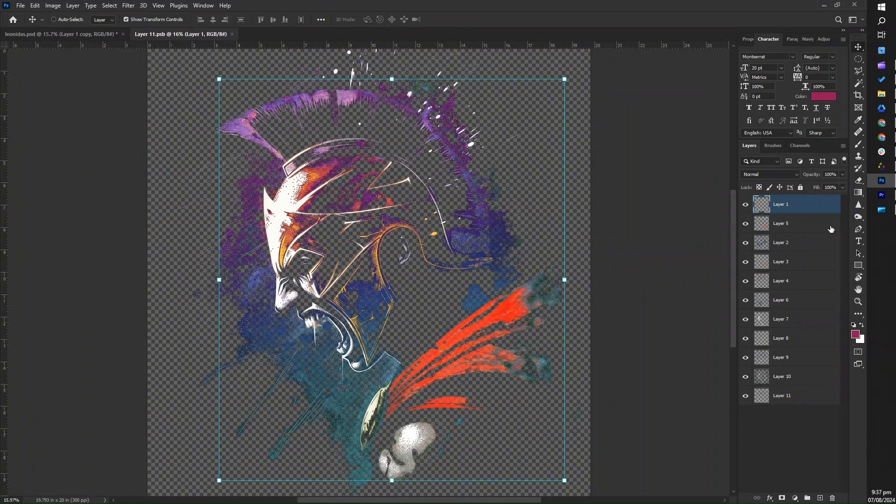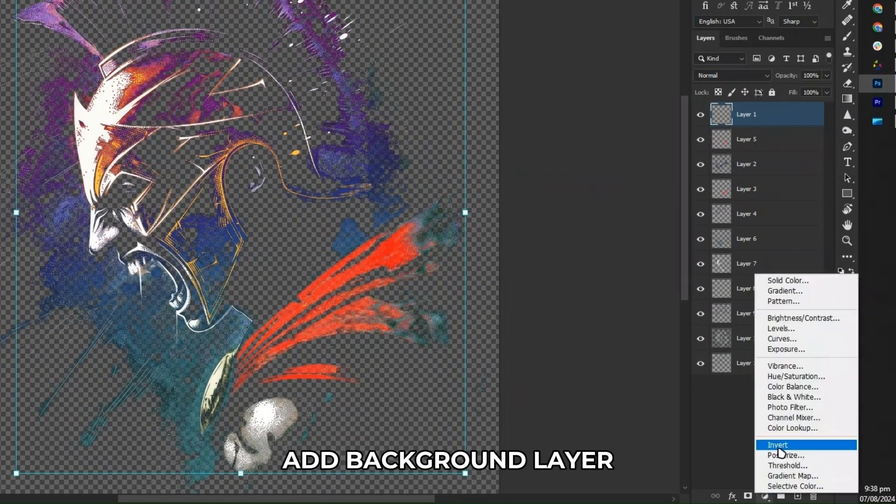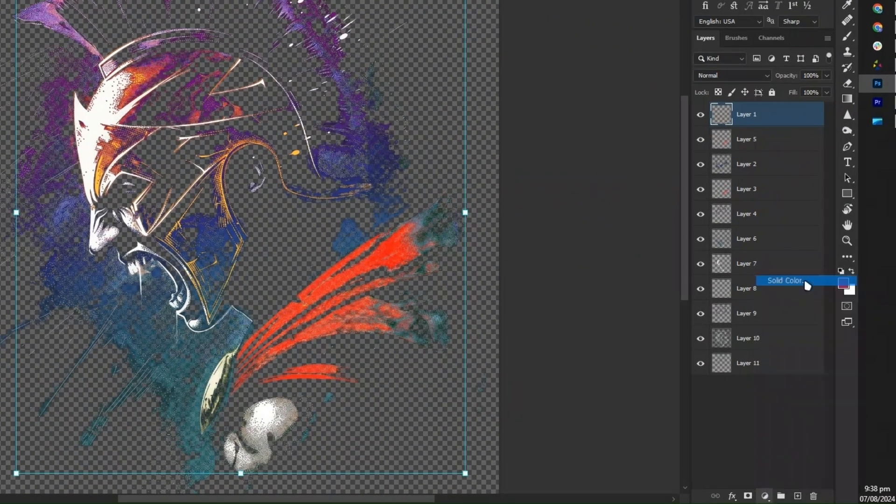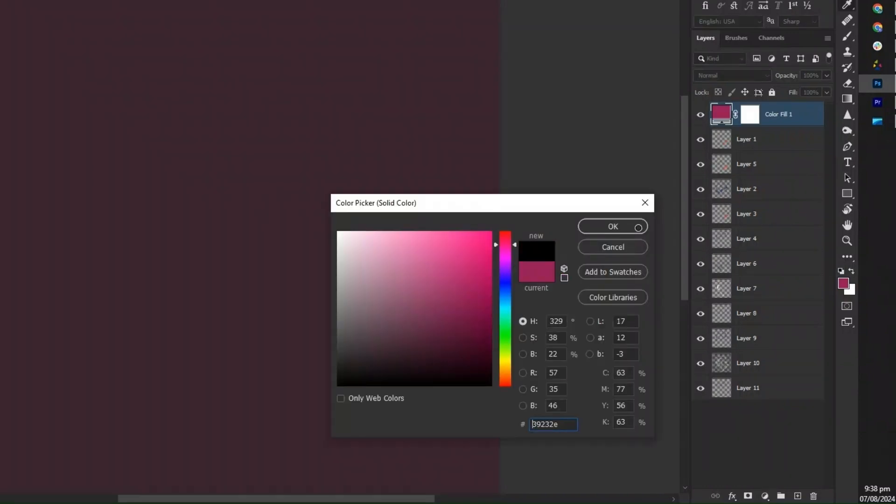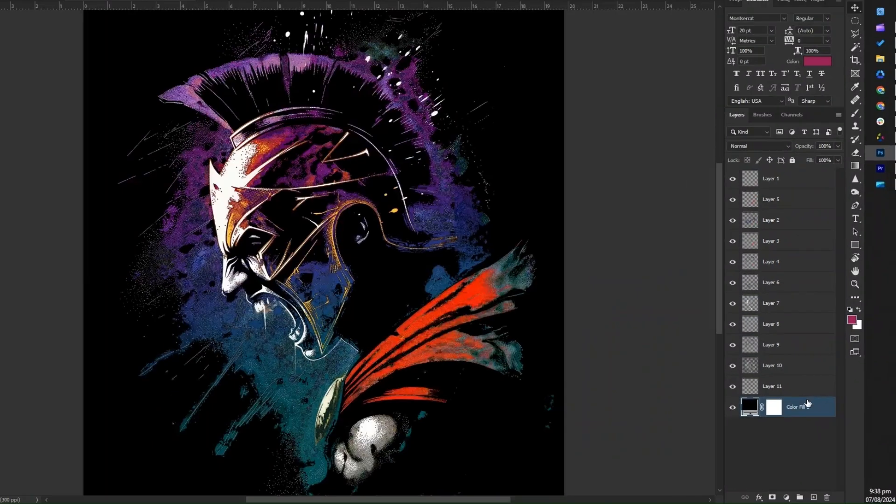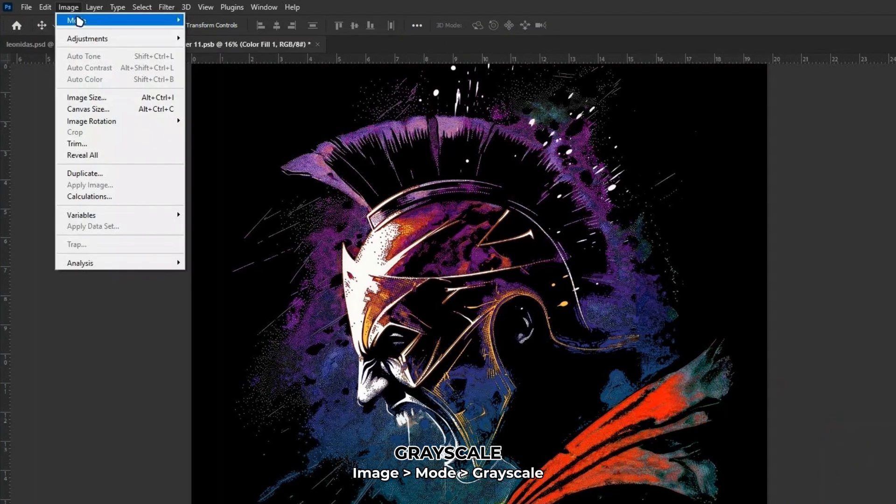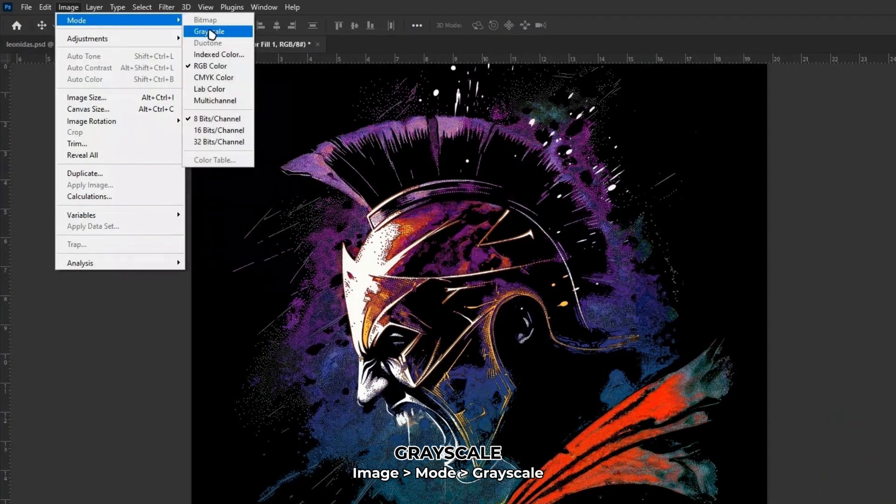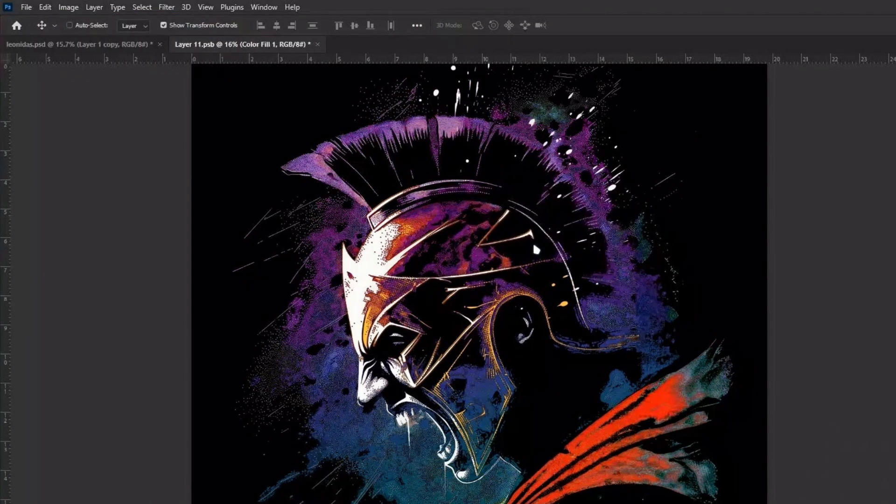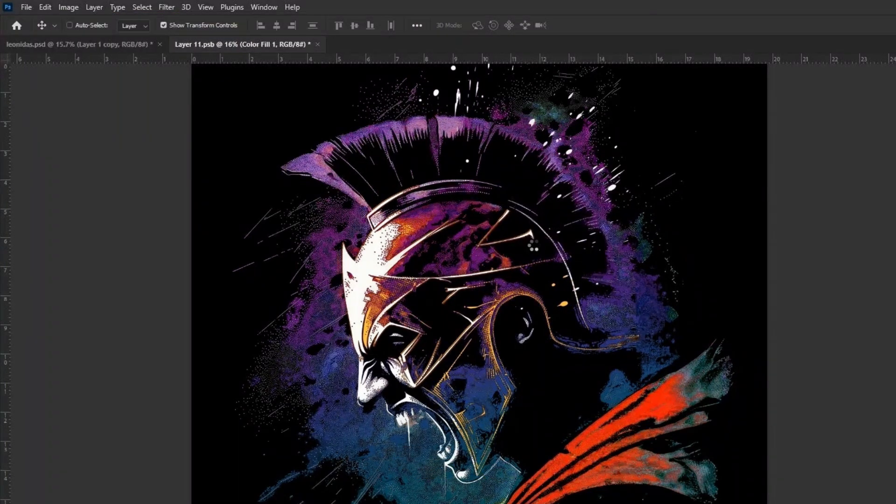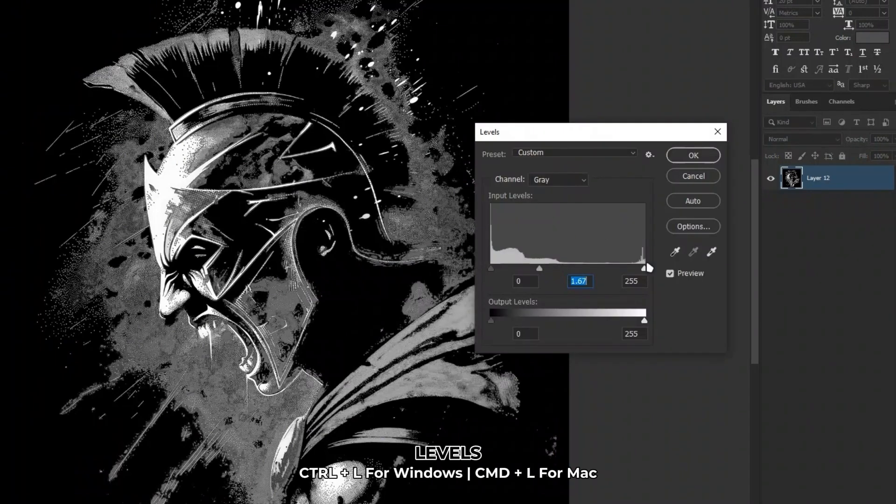To start halftoning, first add a background layer to better see your design and progress. Then, go to image, click mode, and select grayscale, then click merge. Adjust the levels by pressing control plus L and click OK when satisfied.